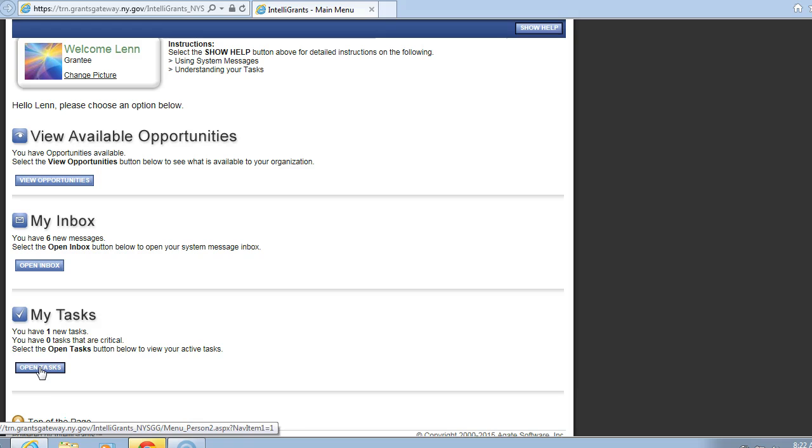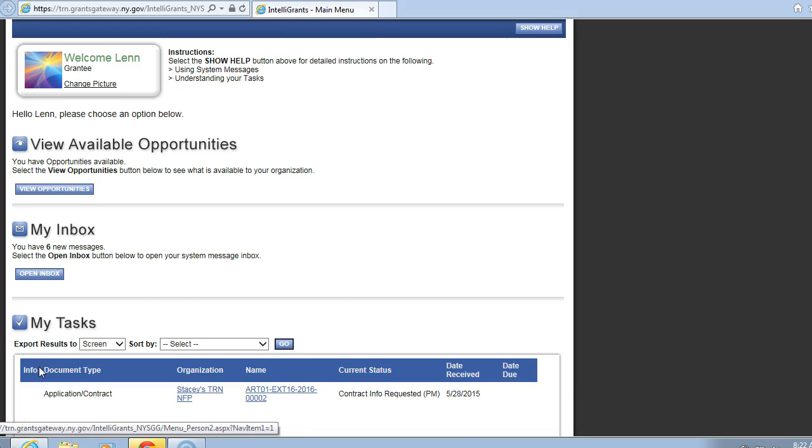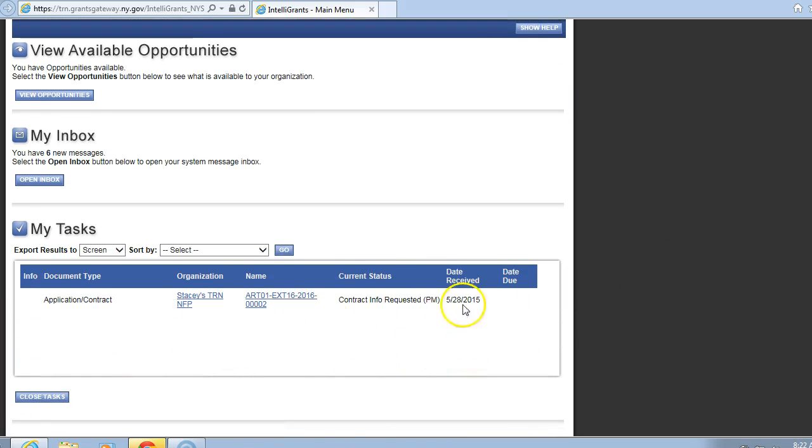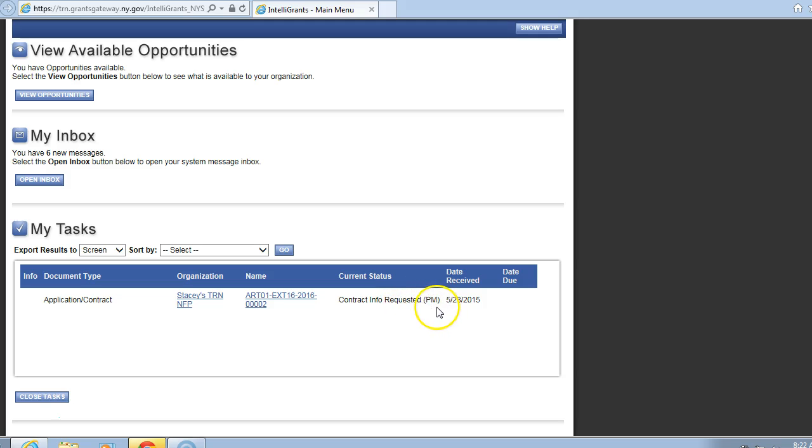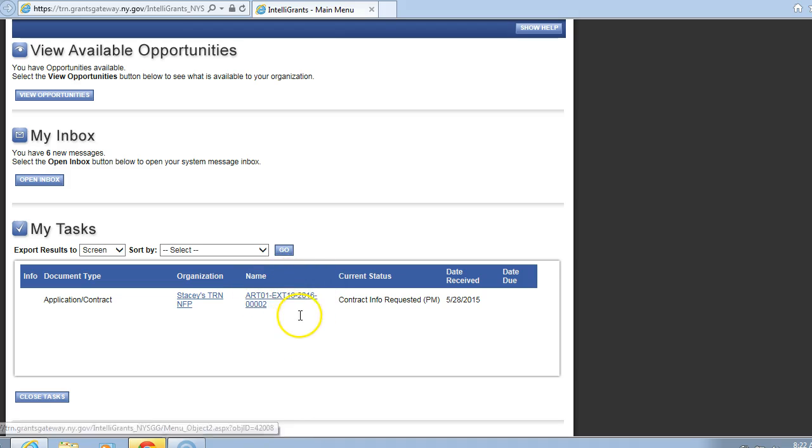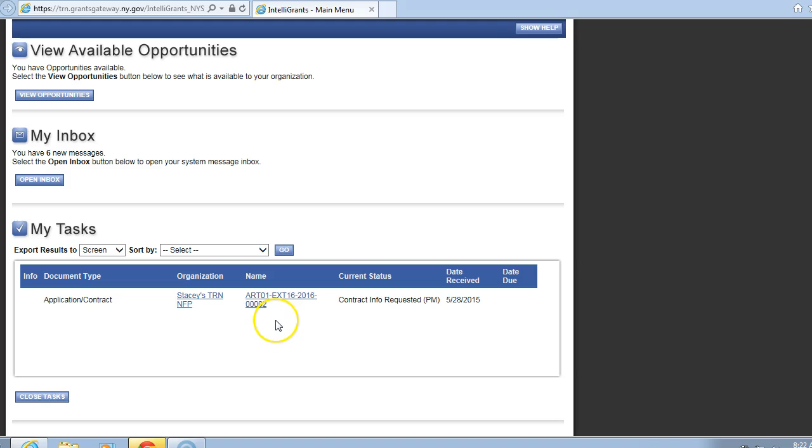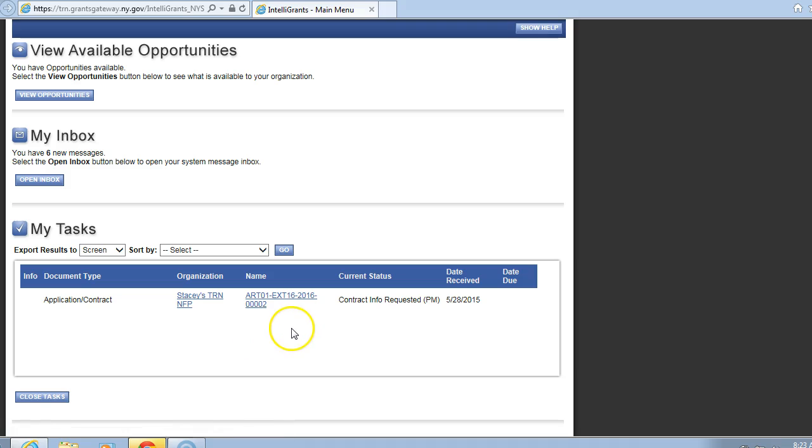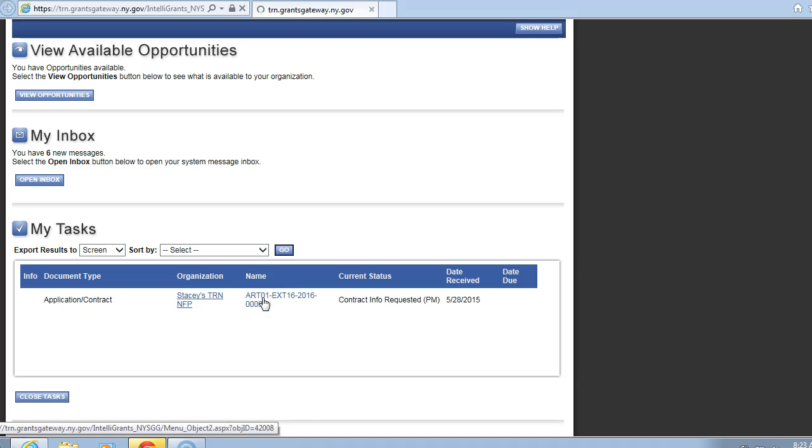Tasks means that the agency has something for you to do. Note here, you will see this is where the contract will be found. We are looking for the current status, it should say Contract Info Requested in parentheses PM, which is Program Manager. That means that New York State Council on the Arts has information that's requested from the grantee. We are also looking under name. You may have one or many contracts here. You also may have contracts from other agencies, but we are only concerned with contracts from New York State Council on the Arts that will begin with the acronym ART01. Click on that link.